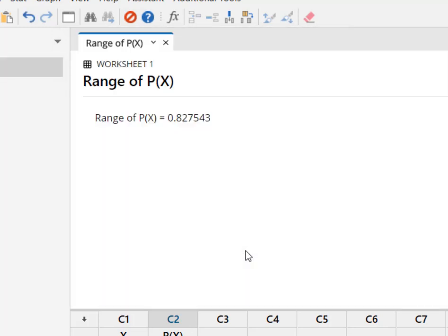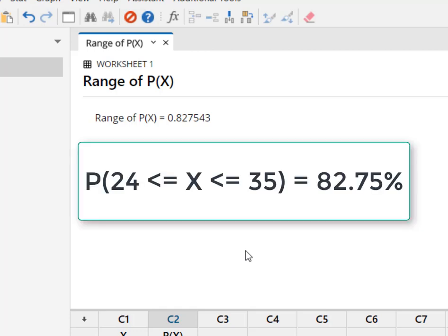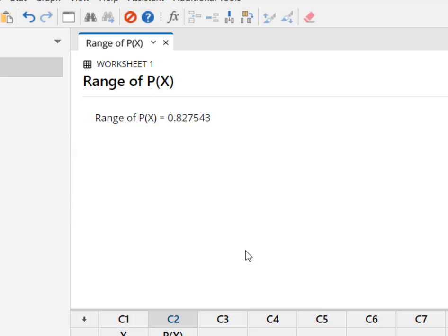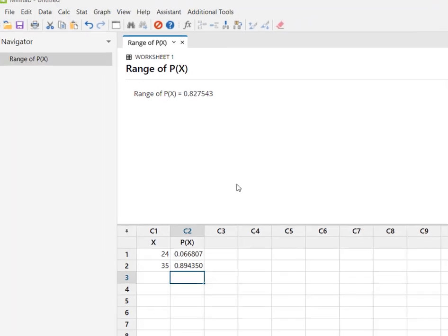And when I get that range of 0.827543, what I know is that's actually the area under the normal curve that falls between 24 pounds and 35 pounds based on my mean and my standard deviation. So you can kind of fool it to subtract those two numbers because that's really all the range is.